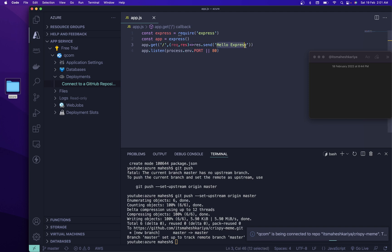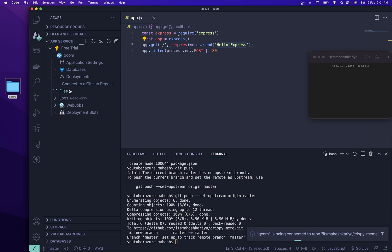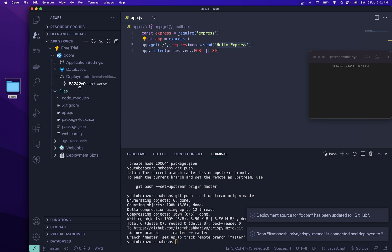For now it says 'Hello Express'. For the first time it might take a while. I'm not going to pause this video. After that, whatever files we are committing, you can access them from here as well. Once the code is committed you can see all the files loaded automatically. Inside Deployments it will automatically load the first commit.